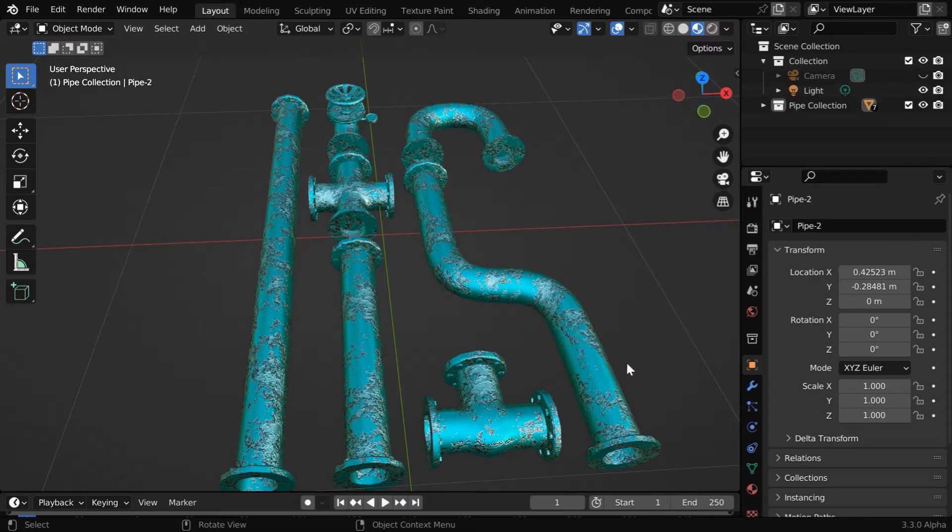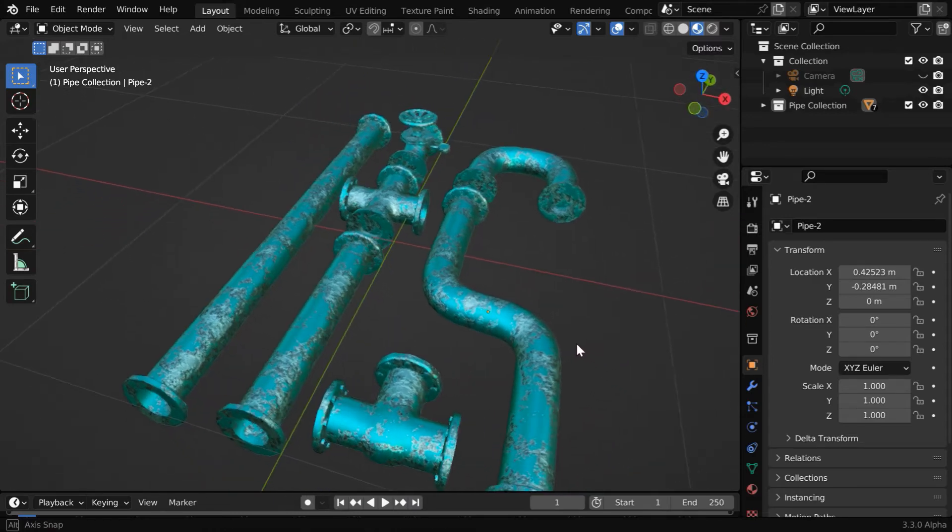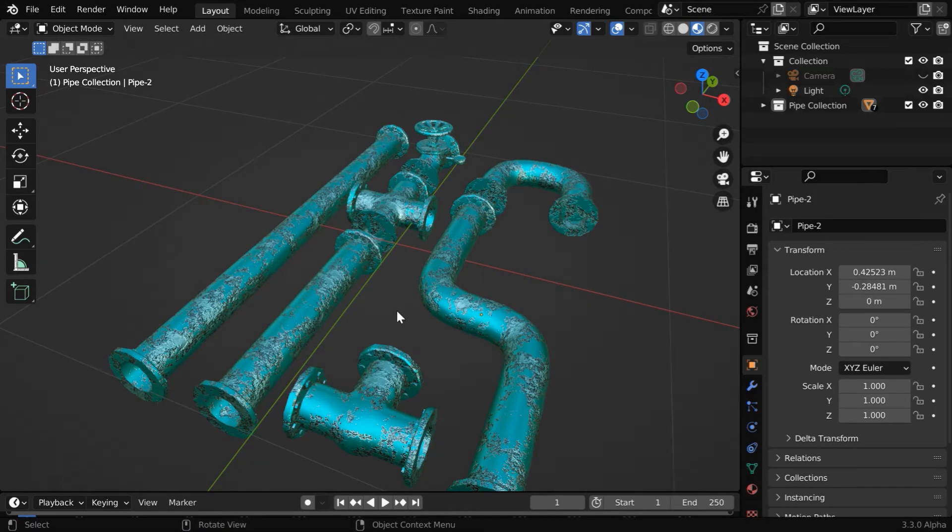So in this tutorial, we'll learn how to export a procedural material from Blender as a simple texture file, which you can then use in another place, maybe in another 3D software.